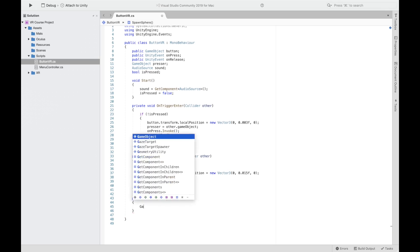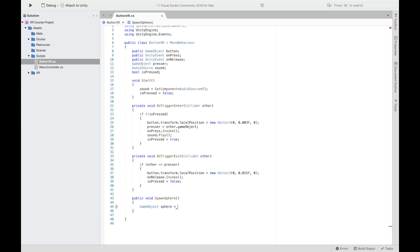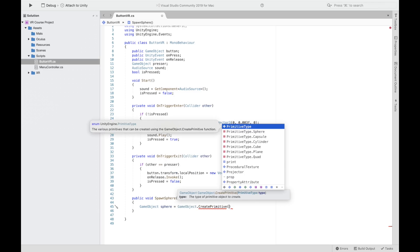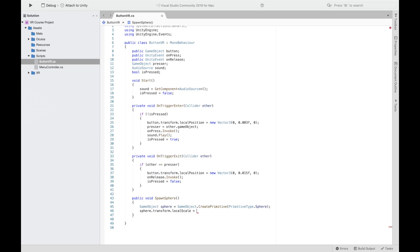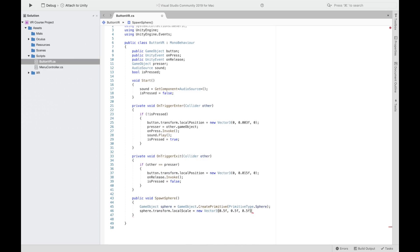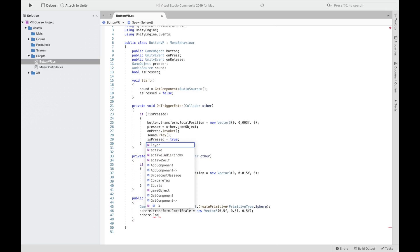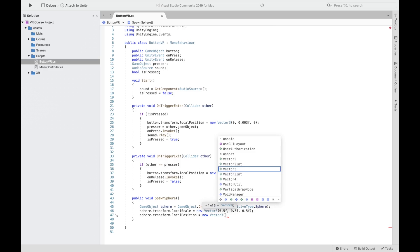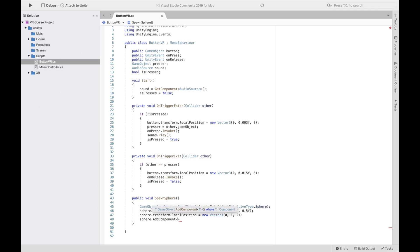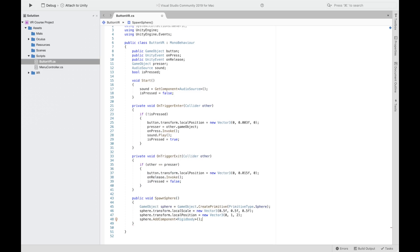Lastly, create a function to assign to the OnRelease event. We'll call it SpawnSphere. In this function, create a new sphere, set its local scale to a smaller size, add a Rigidbody, and change its position to a new position. You can add any function you want inside the Unity event — this is just a random one to test it out. Also make sure we're referencing other.gameObject correctly.